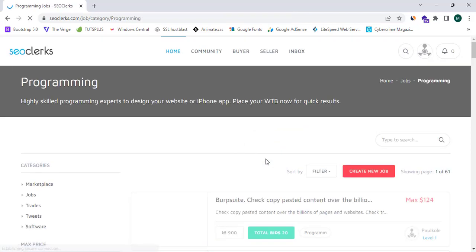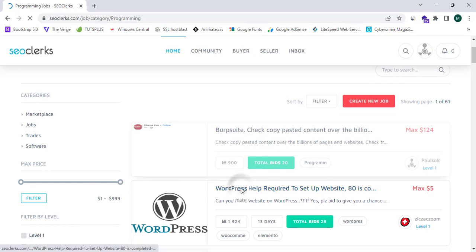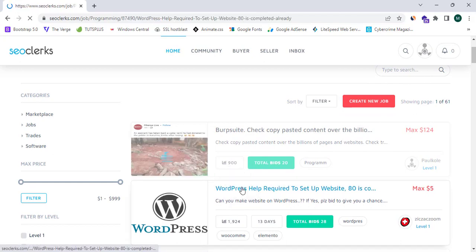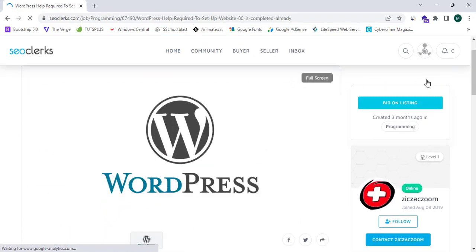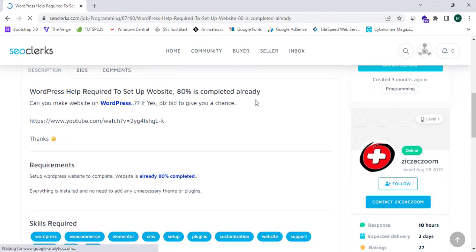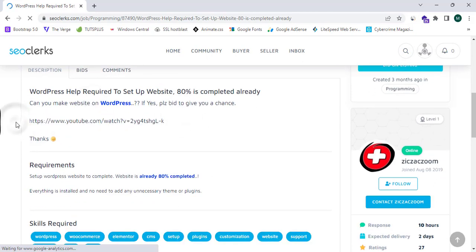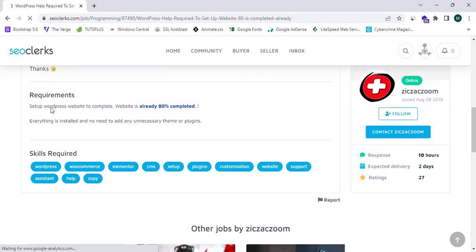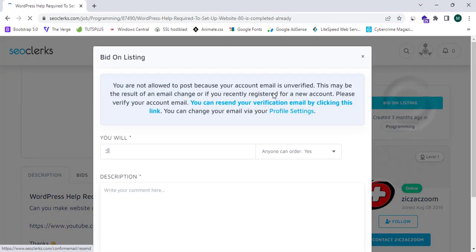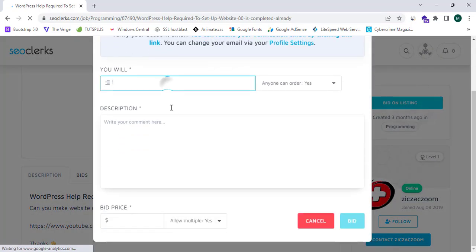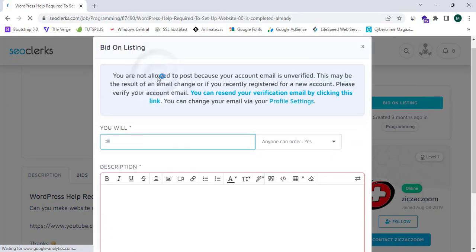So here is a section named programming. So you guys can see here it says 'WordPress help required to set up website, 80 percent is completed already.' So you guys can see they are providing lots of details and requirements and you can simply bid on list and you can simply write a description and what you will do and what is the bid price.